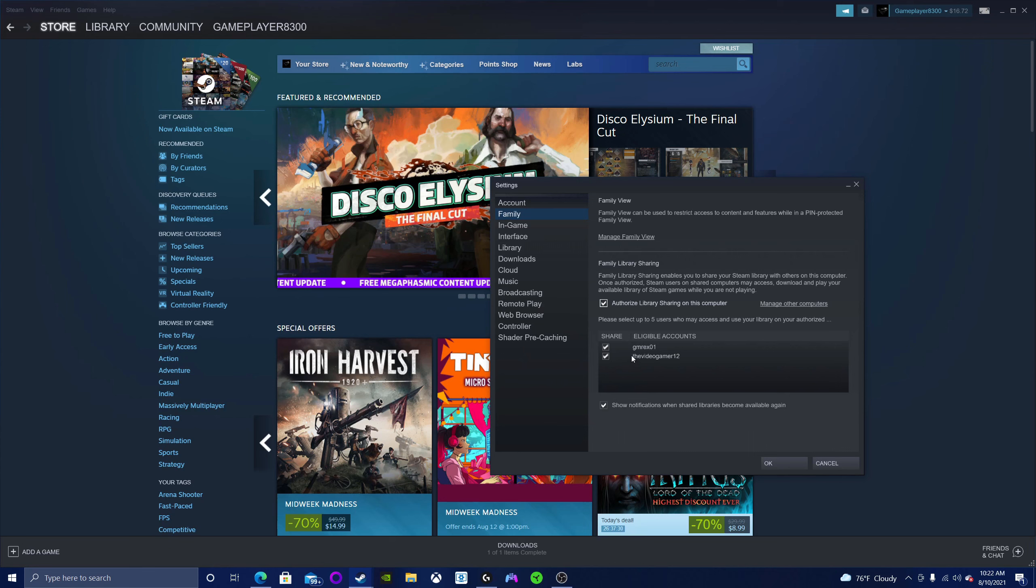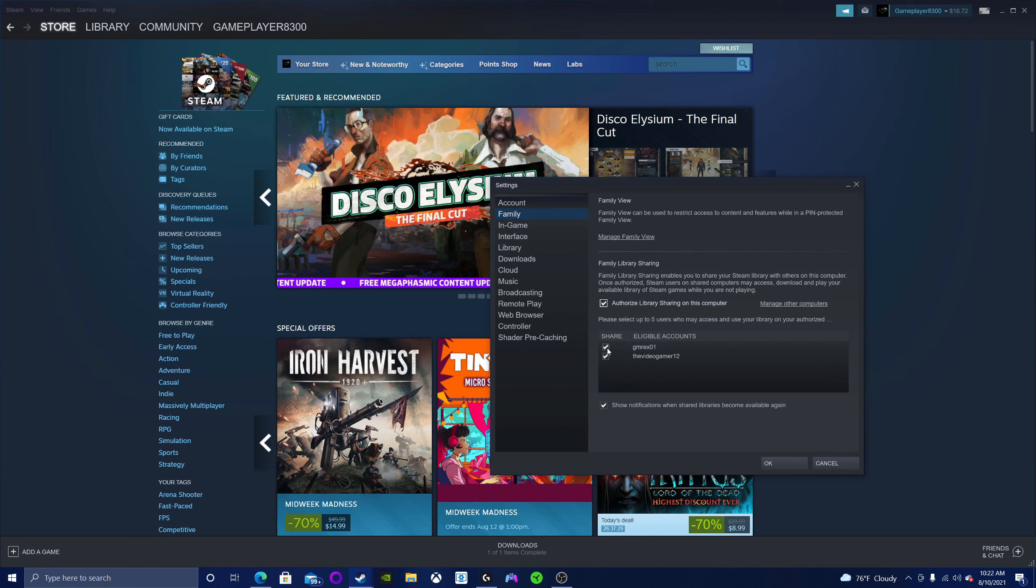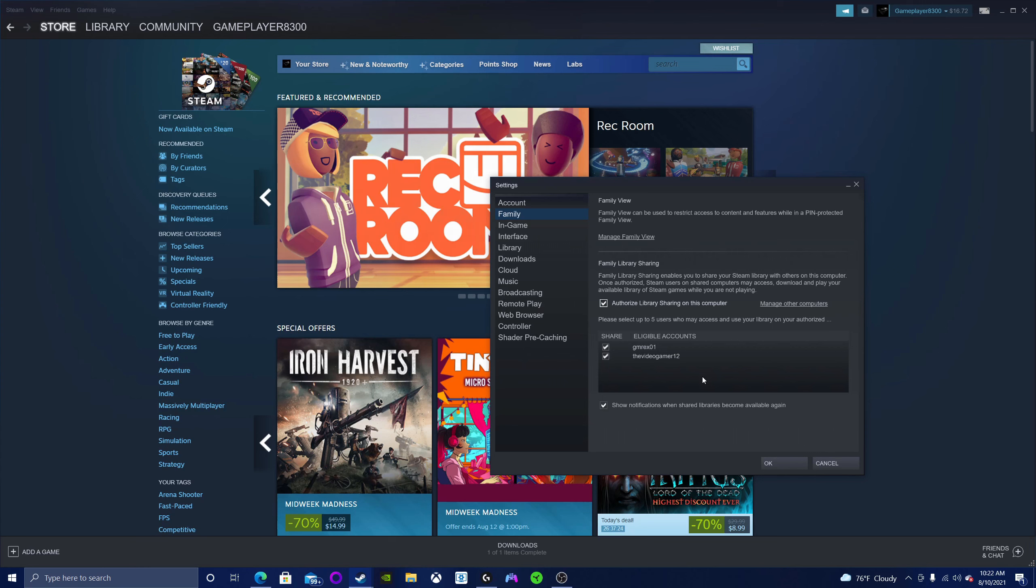Once that happens, checkbox whoever you want to Steam share your library with.